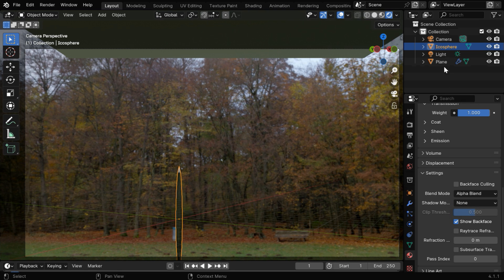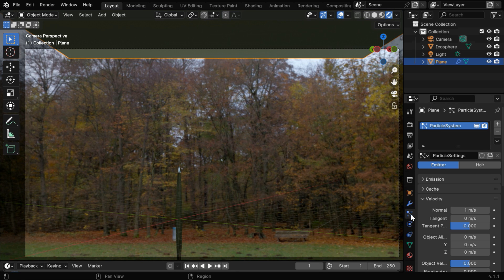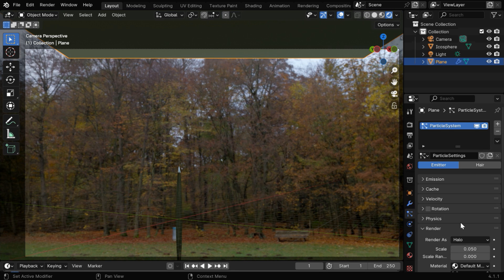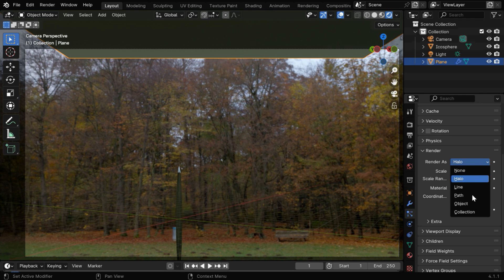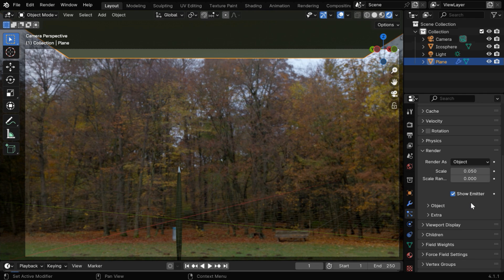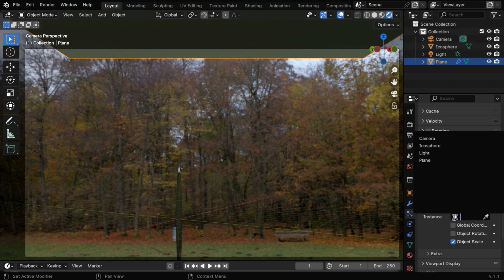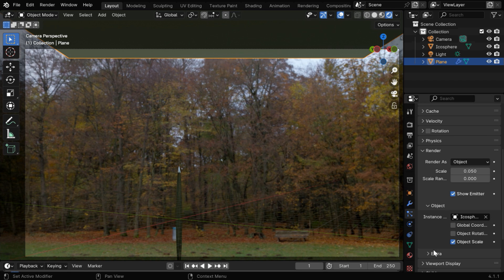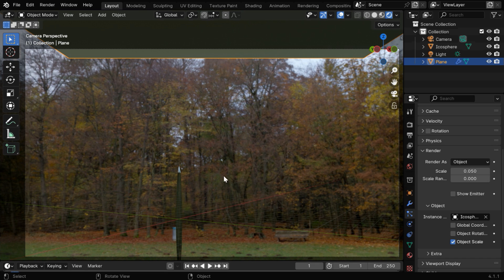Now we'll use this raindrop model in place of our particles, so go to the particles tab and minimize this. Then, under this render as in the render section, we have to select the object option, and finally under the model object, we'll select our icosphere, or the raindrop model. And we'll disable this show emitter option, so Blender will skip this source object during the render, it won't be visible. Only the raindrops will show up in the output.